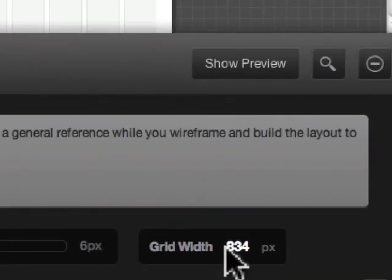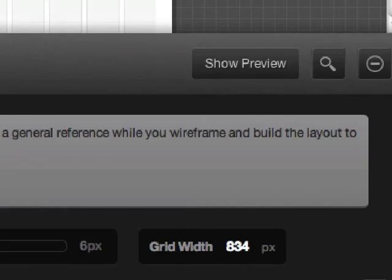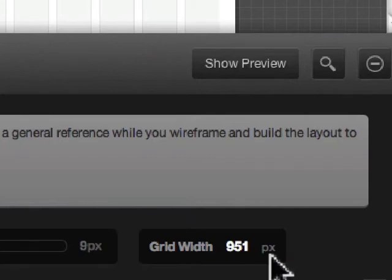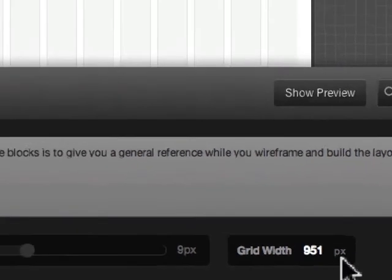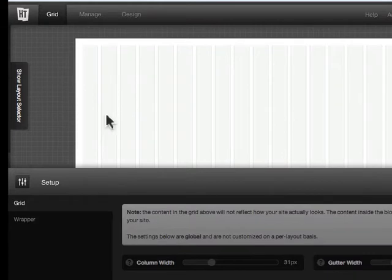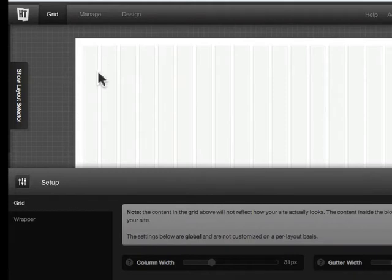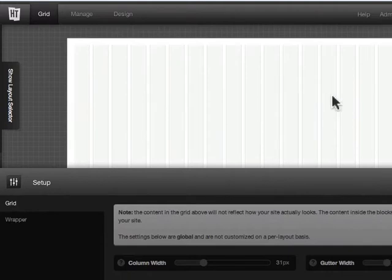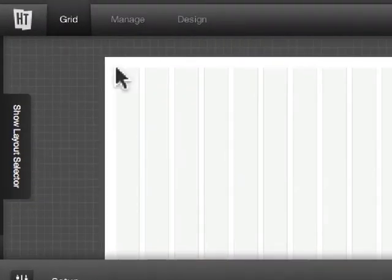In this case it's 834 pixels, that's a little bit too narrow, so I'm just going to spread it out a little bit. Here we end up at 951. Just know that you have a total of 24 columns going across with obviously 23 gutters in between these. So you can do the math.